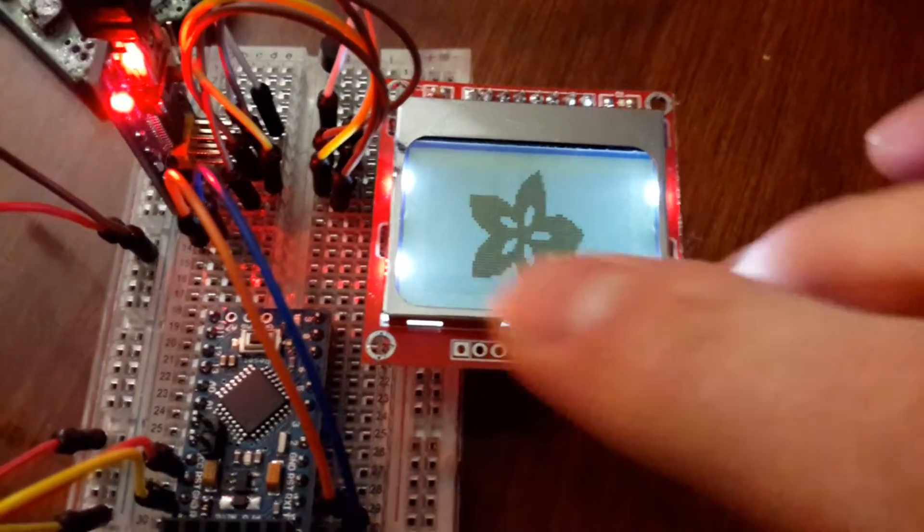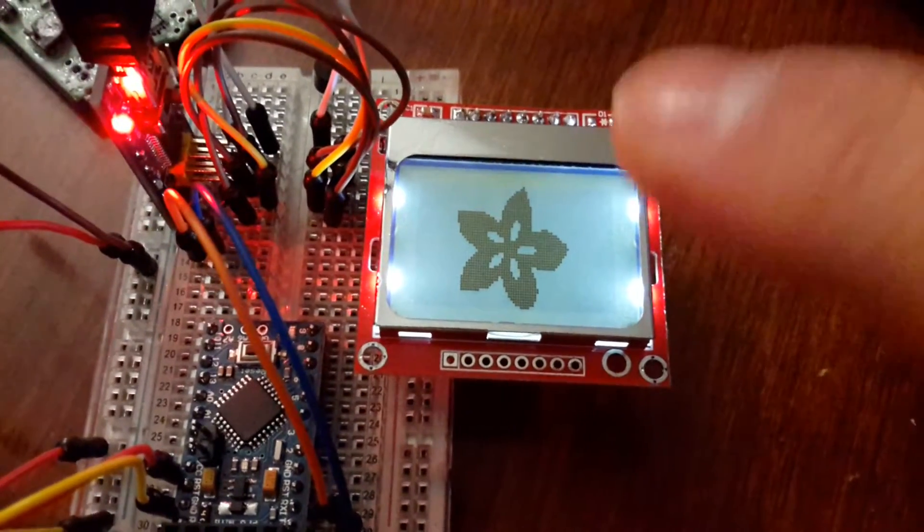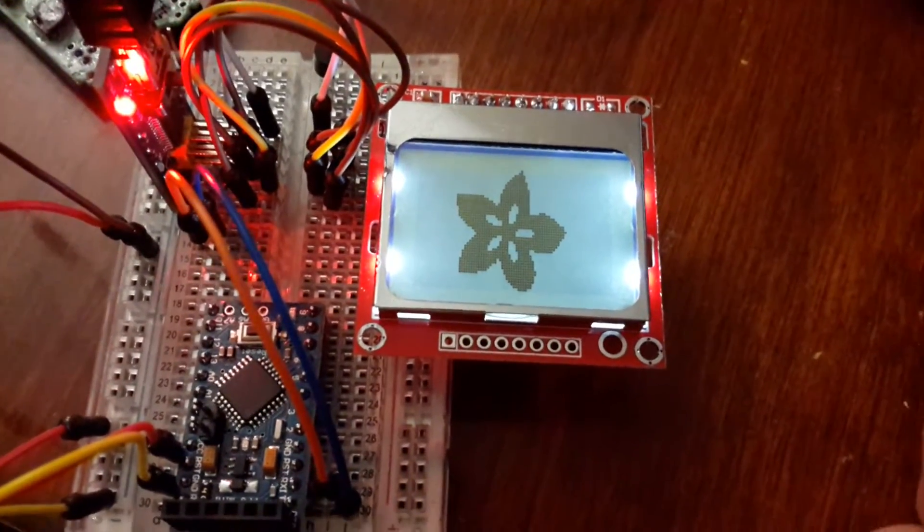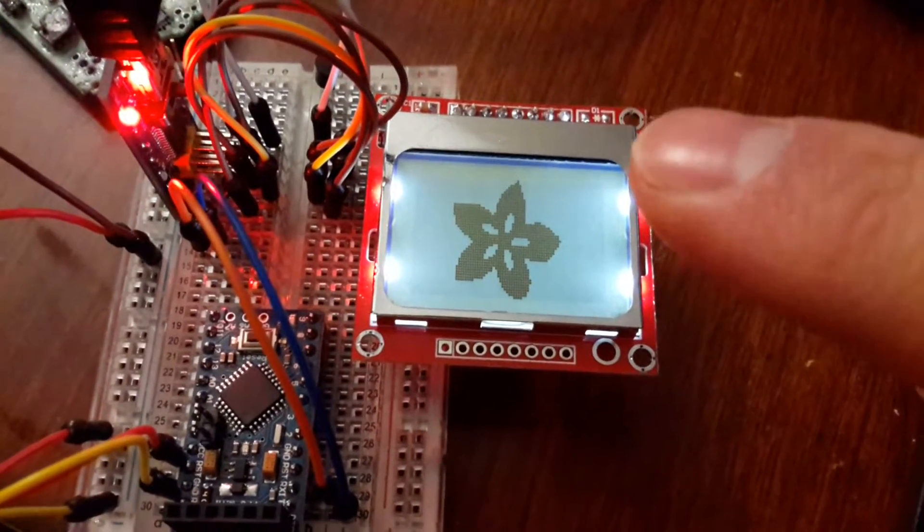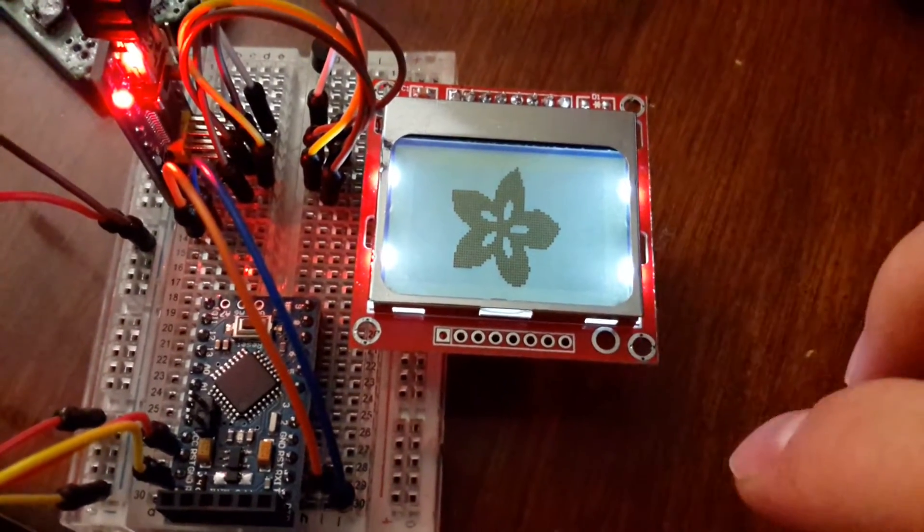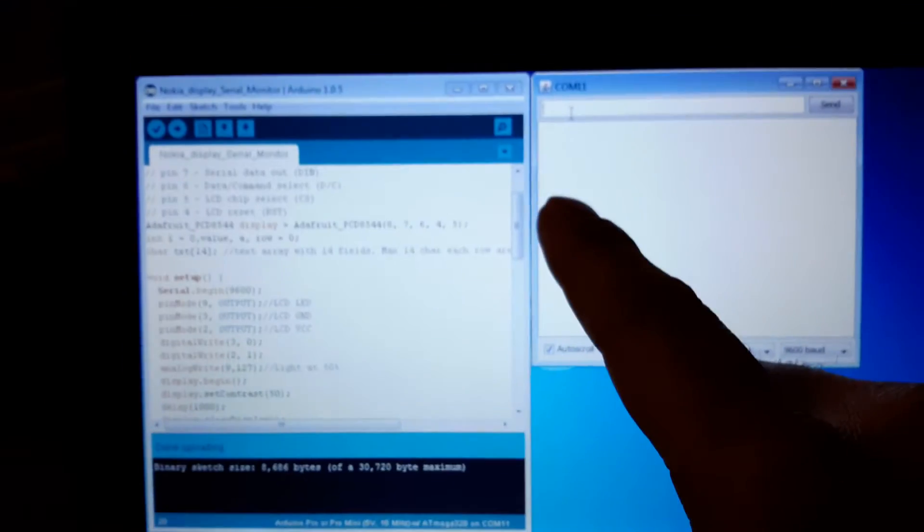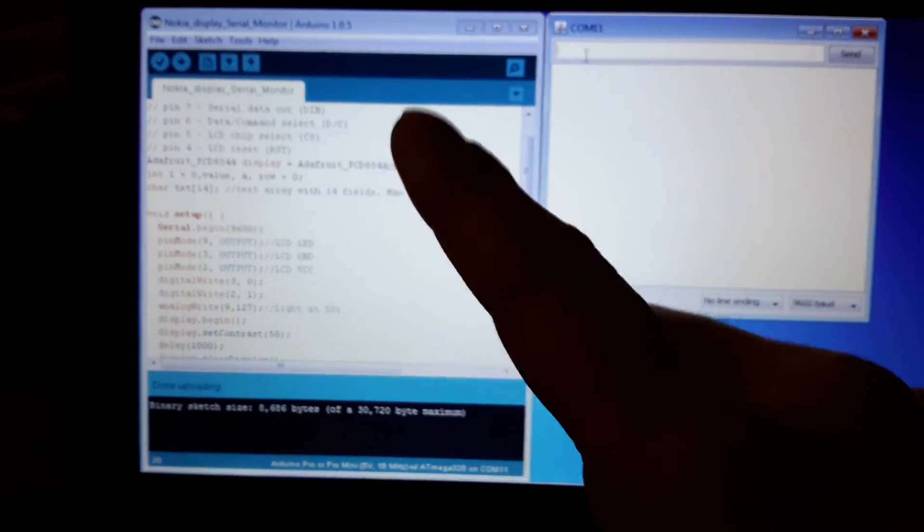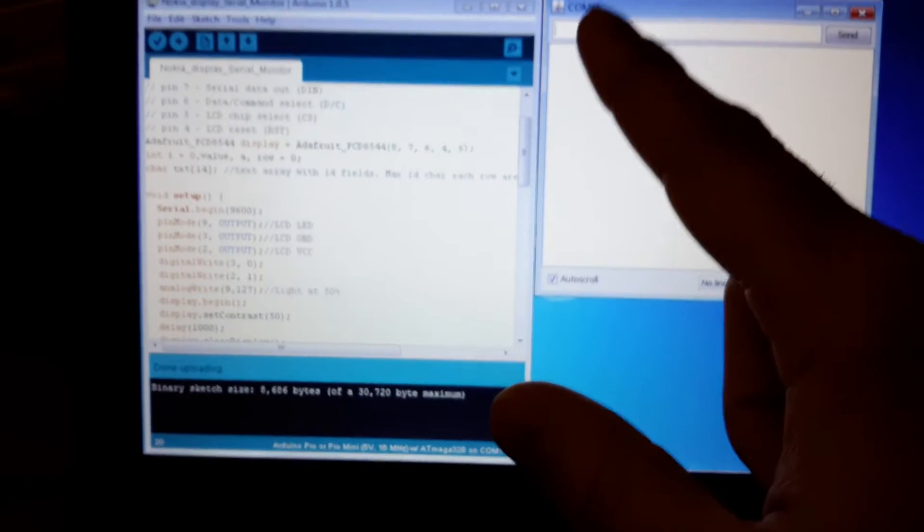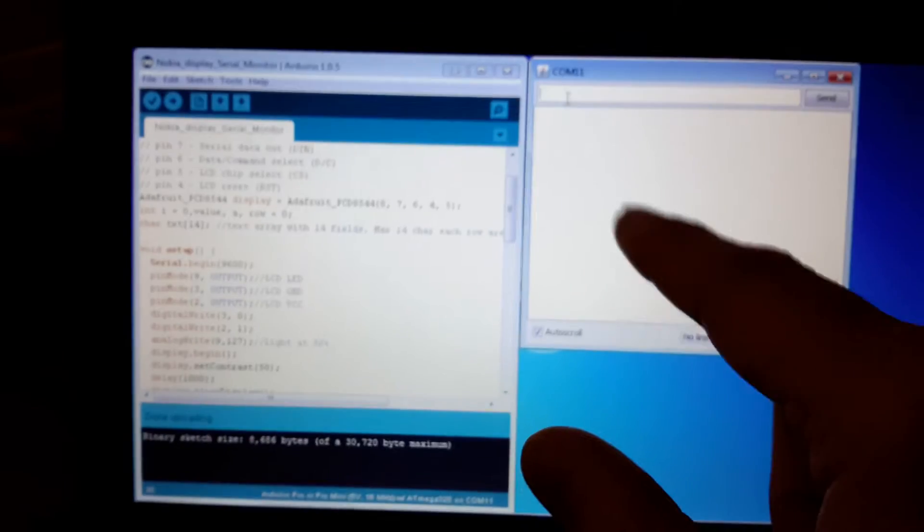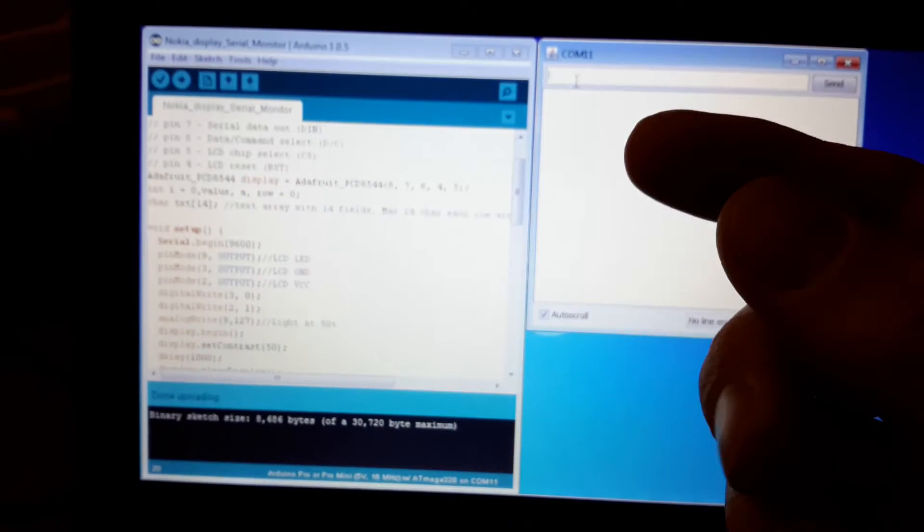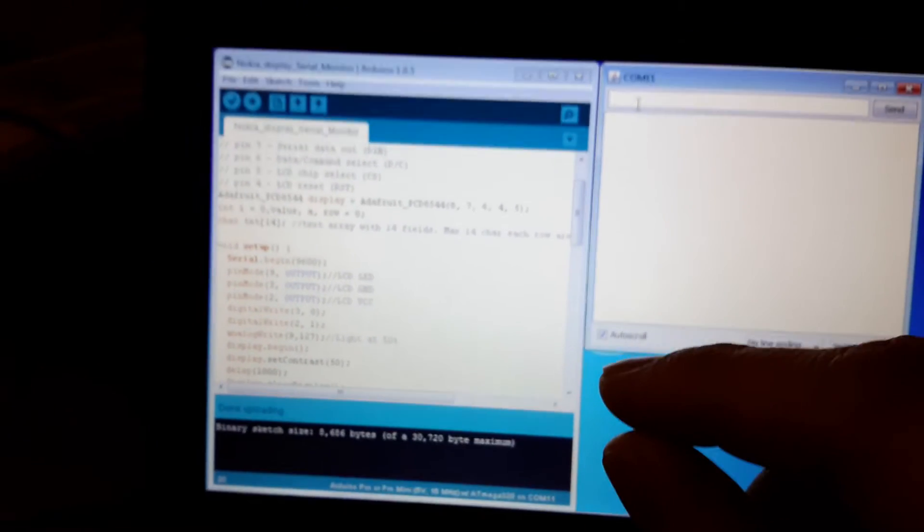And the reason why I did that is because sometimes you don't always have access to something that is called a serial monitor. Of course, when you're using a computer with your Arduino programmer, you can use the serial monitor to send values, debug, and all that good stuff.